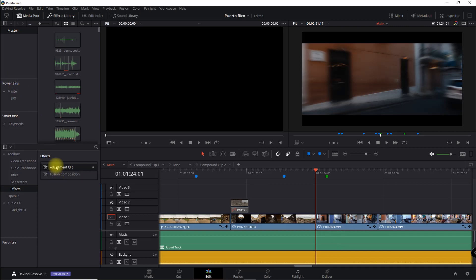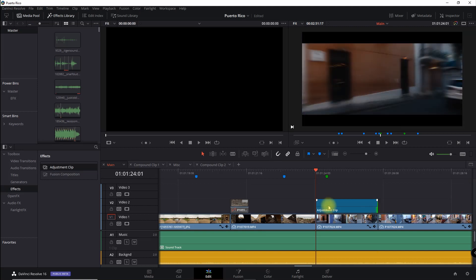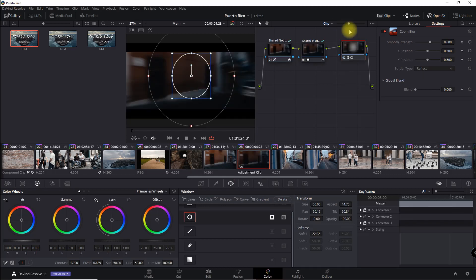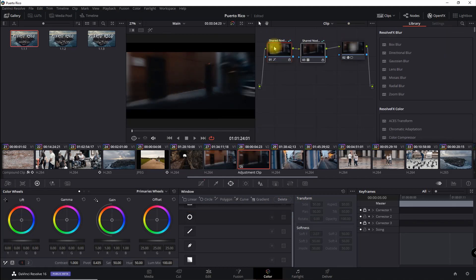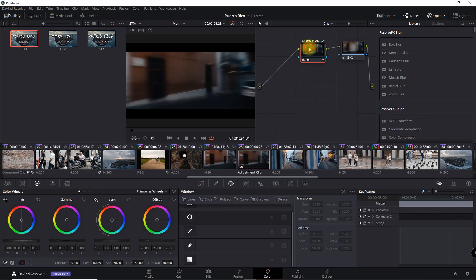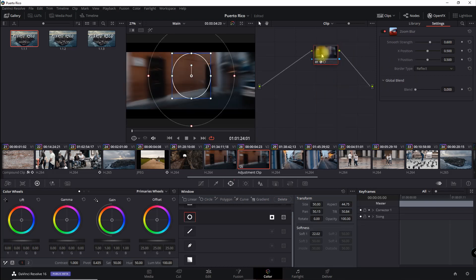I'm going to bring an adjustment clip in, make it short enough to line it up with this clip, then go into Color. Here's the main clip and here's my adjustment clip. I'll middle-click to copy all the properties, then delete the first two nodes which are not related to the effect. Now I have the effect with the power window masking out the center portion and the zoom blur on the outside.